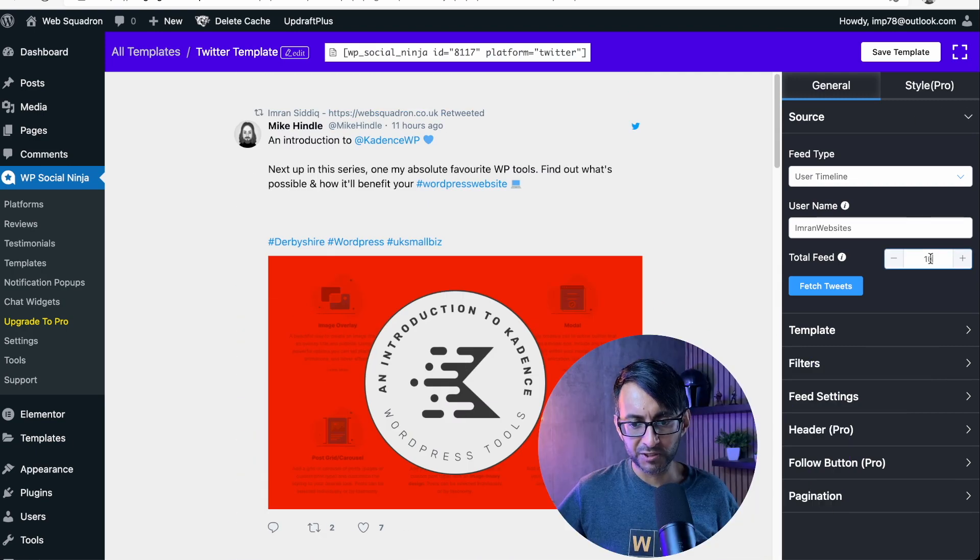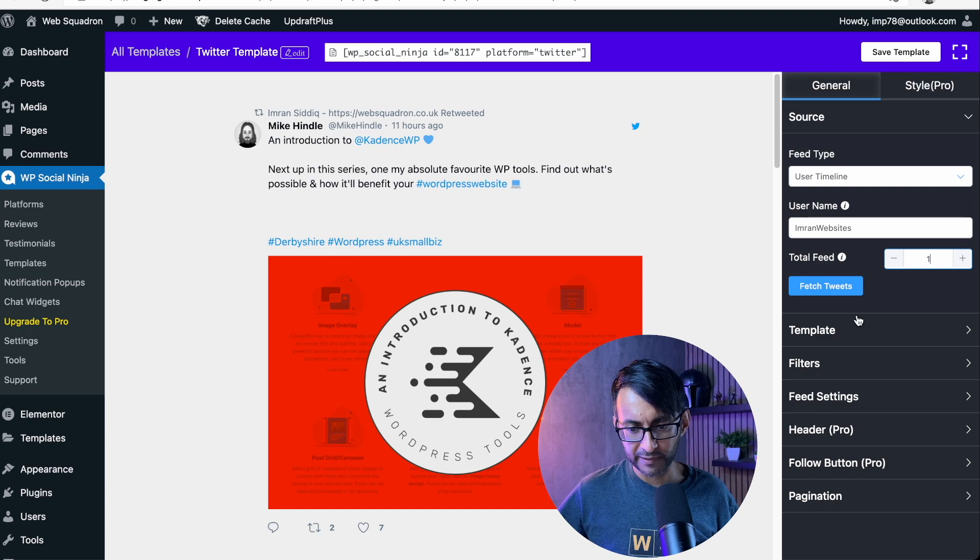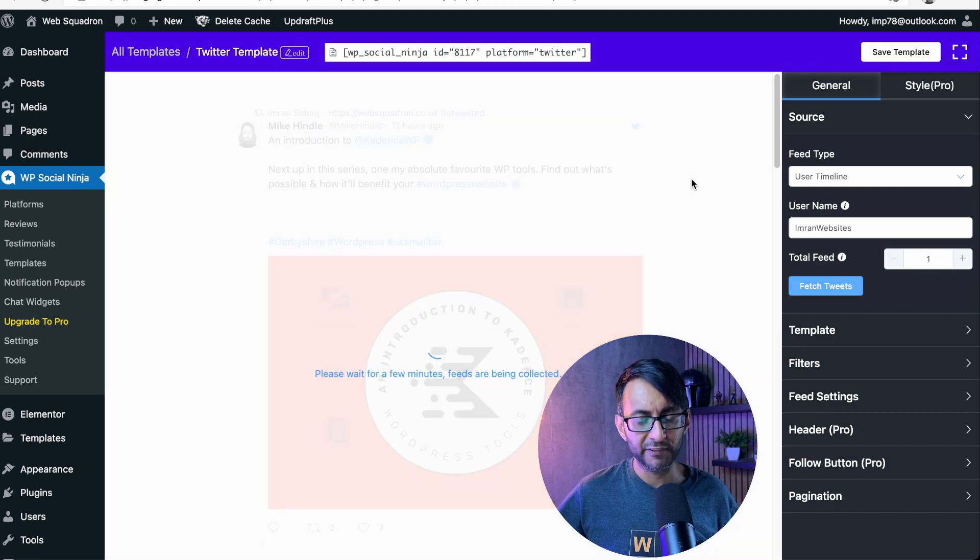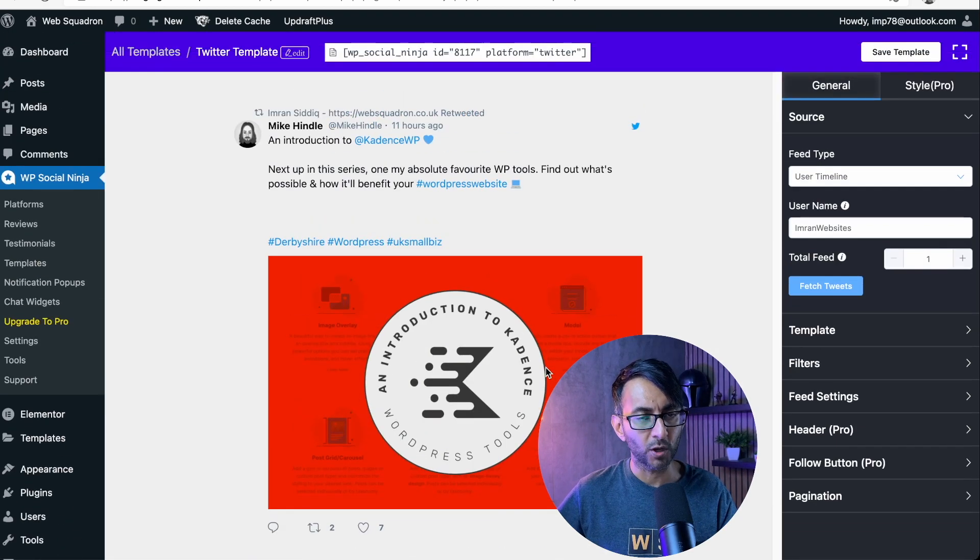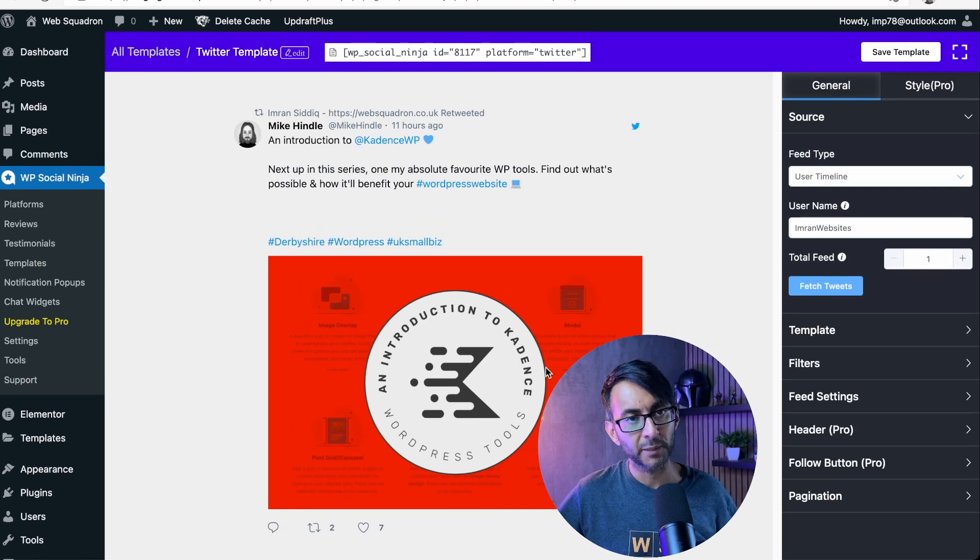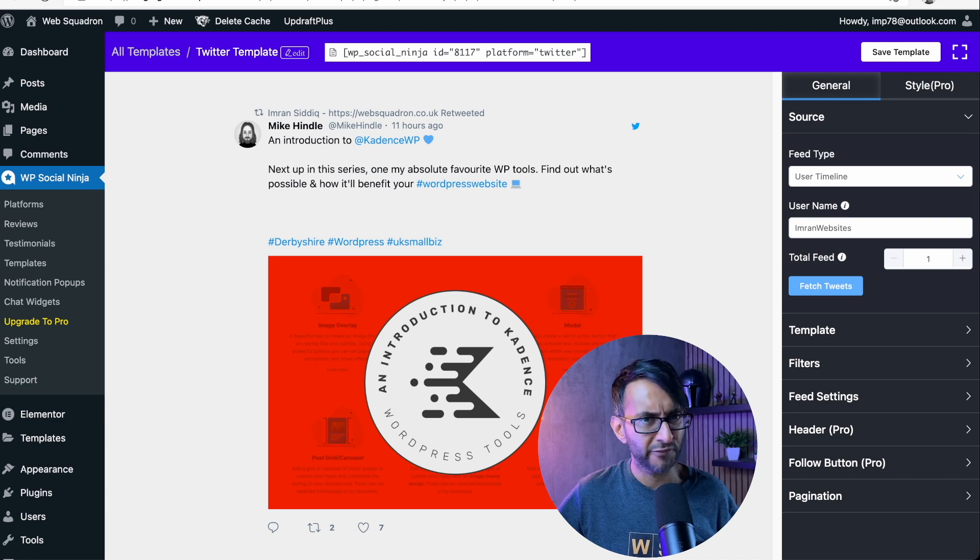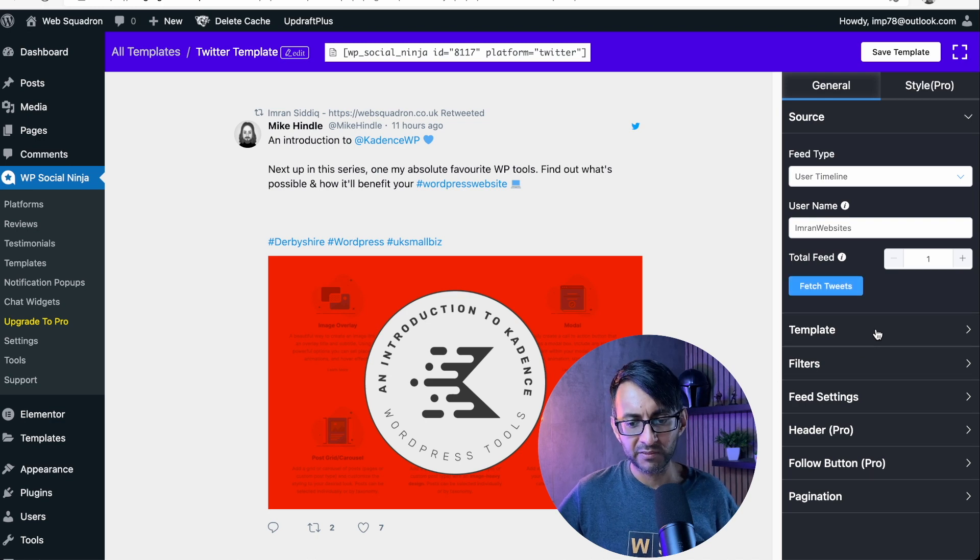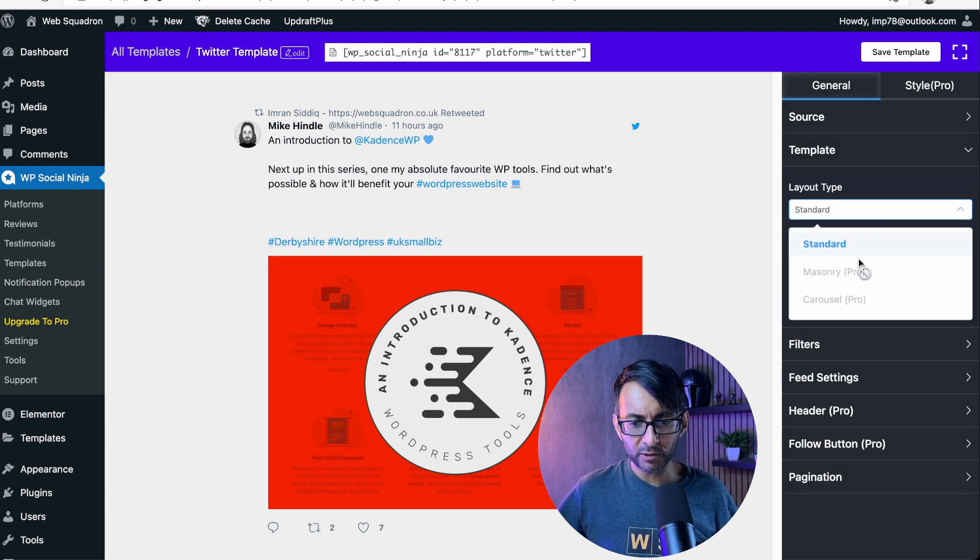You can start to modify what you see. So I'm just going to change this to be one for now and just hit fetch tweets. This should only show one, which it is. If I'd put 10, 20, 30, five, that would have done it.